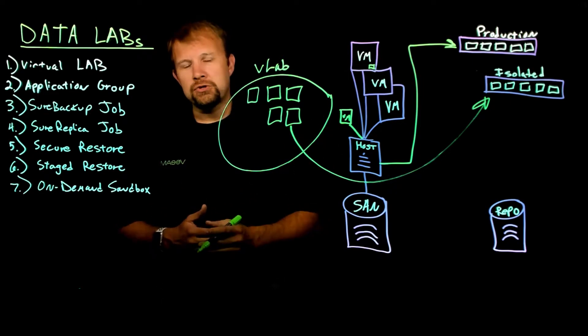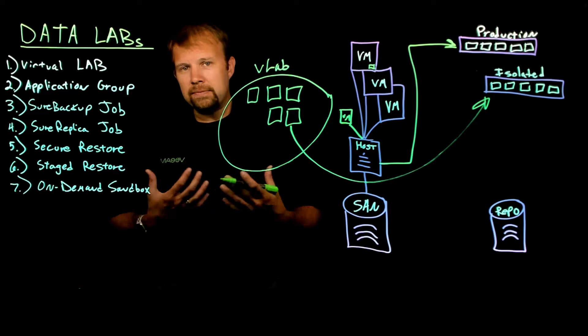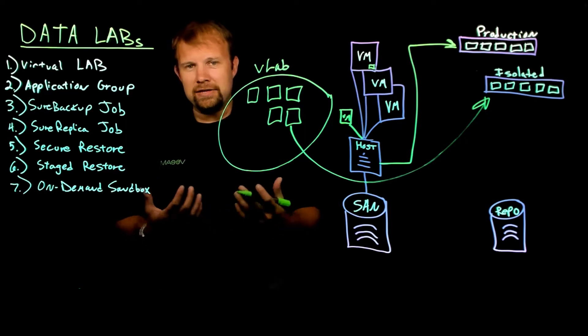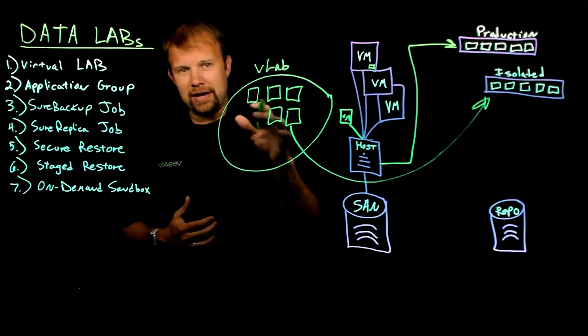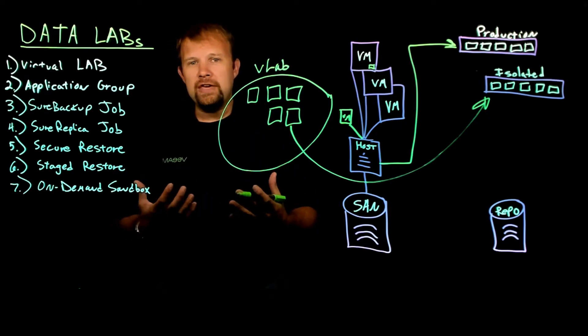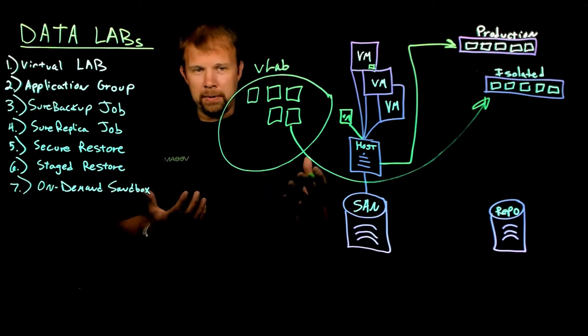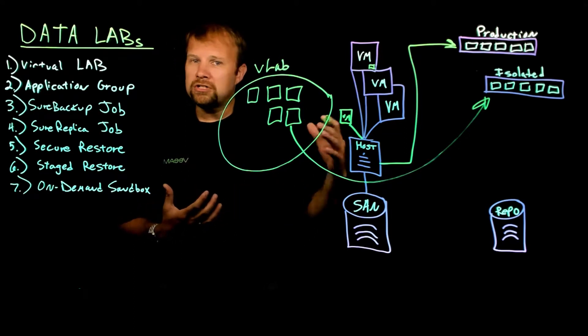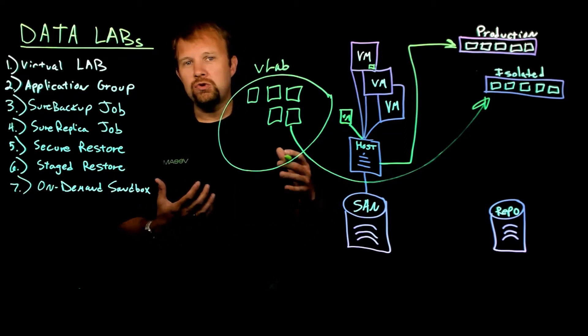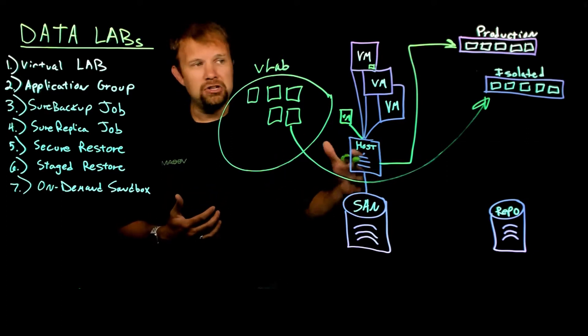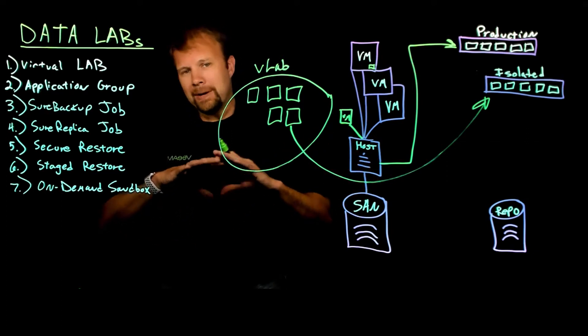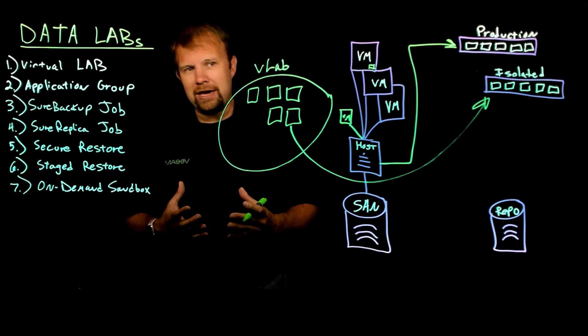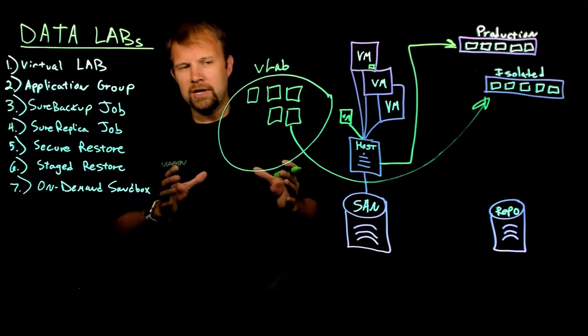So thanks to this virtual appliance functionality, it poses as the default gateway inside this isolated environment so that the VMs can still communicate. But because it also has a leg into production, it can choose which traffic to allow out to the real production network and which traffic to keep completely contained within this isolated bubble.